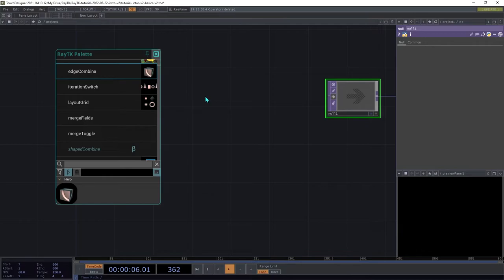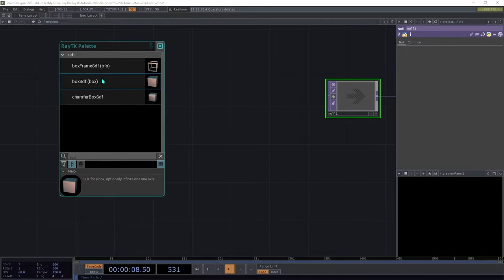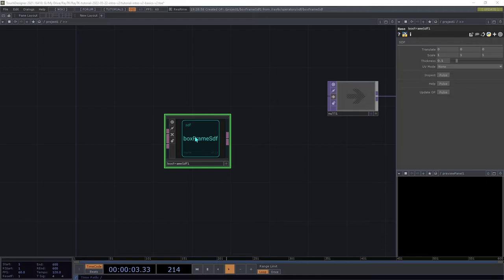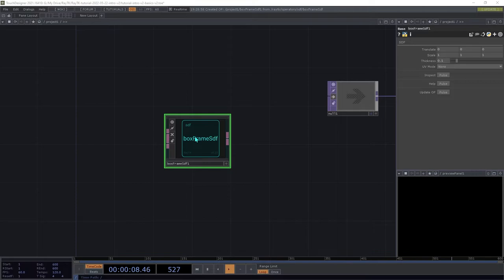Start by creating a BoxFrameSDF operator. BoxFrameSDF, like most operators in RayTK, is an example of a ROP. These are kind of like their own family of operators, like CHOPs or DATs. The BoxFrame doesn't output geometry though. It outputs a definition which describes the shape. The details of that aren't really important at this point, but just note that you can't directly view the SDF without creating another operator to render it.